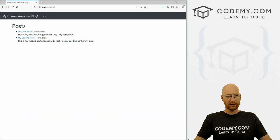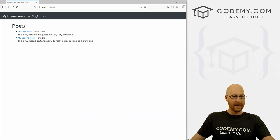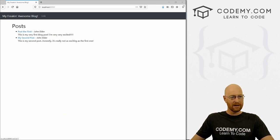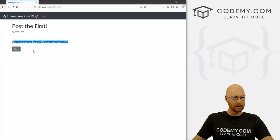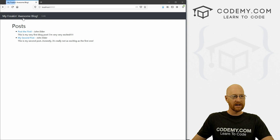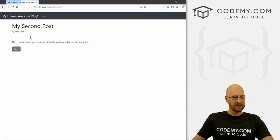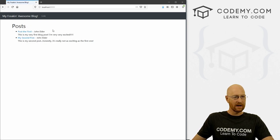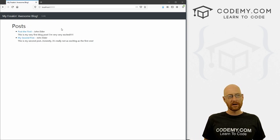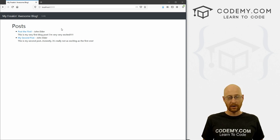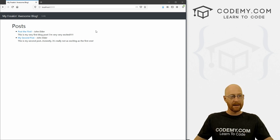So we've been working on our blog app here in Django. We've got a couple of posts, we've got a post page, and when we click on one of these it goes to the actual post. We can click back and we've got some navigation. In this video, we want to create a page so that we can create a new blog post from our app.